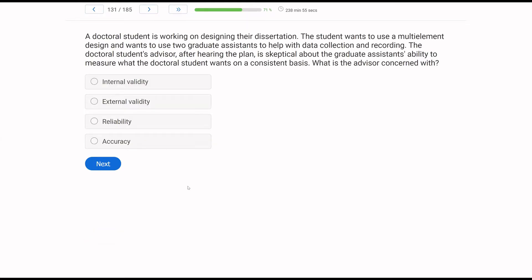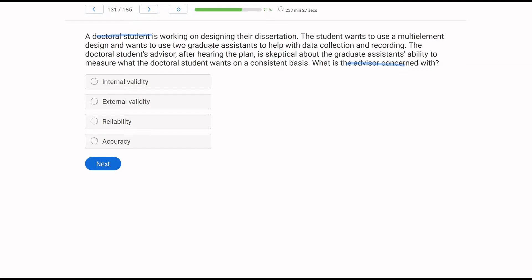The doctoral student is working on designing their dissertation. The student wants to use a multi-element design and wants to use two graduate assistants to help with data collection and recording. The doctoral student's advisor, after hearing the plan, is skeptical about the graduate assistant's ability to measure what the doctoral student wants on a consistent basis. What is the advisor concerned with? So we have a situation where the advisor is giving feedback to a doctoral student. They want to use graduate assistants to help take data on their multi-element design. When the advisor says the concern is they can't consistently measure the data, what does that relate to? What term would we use for a lack of consistent measurability?